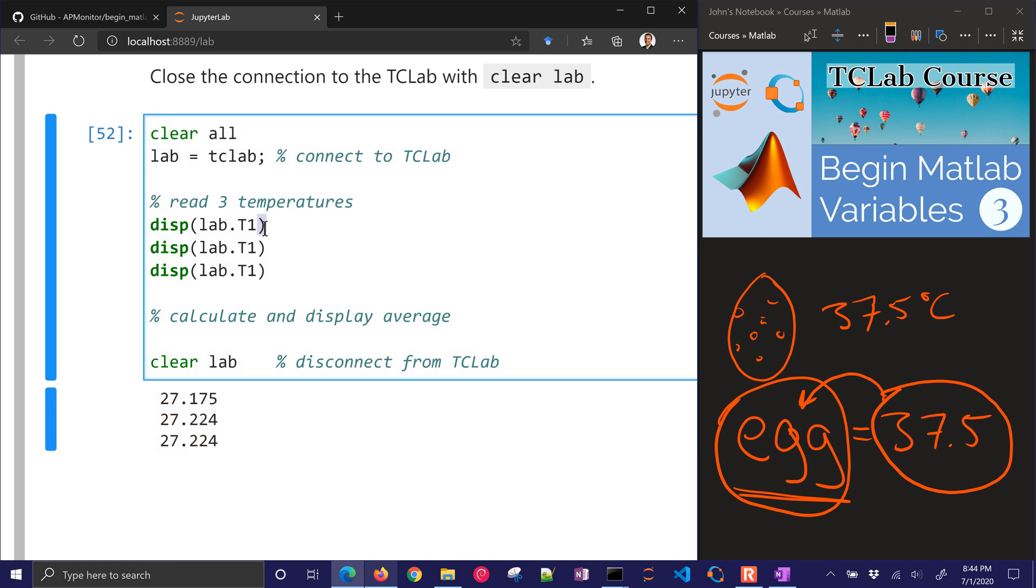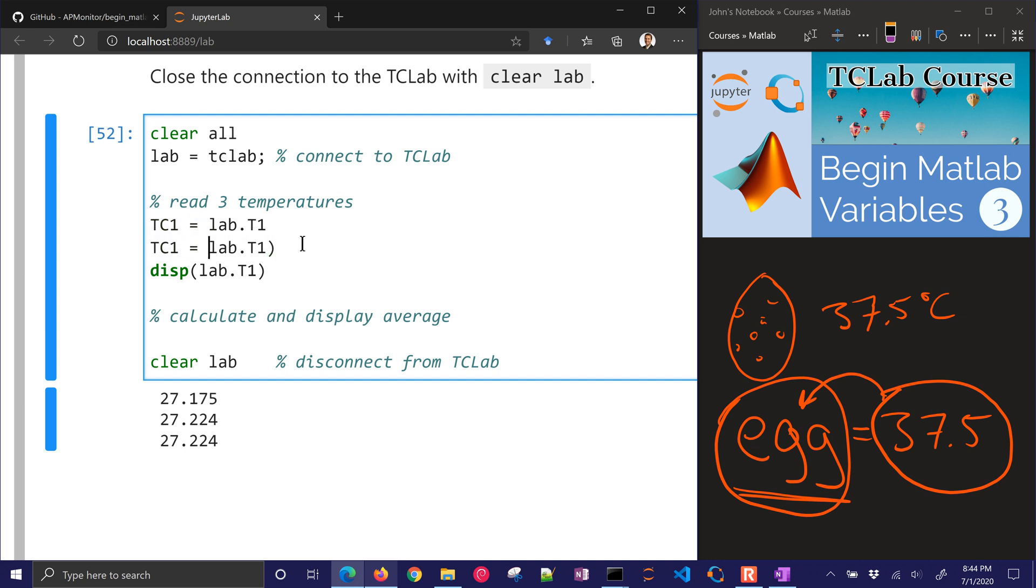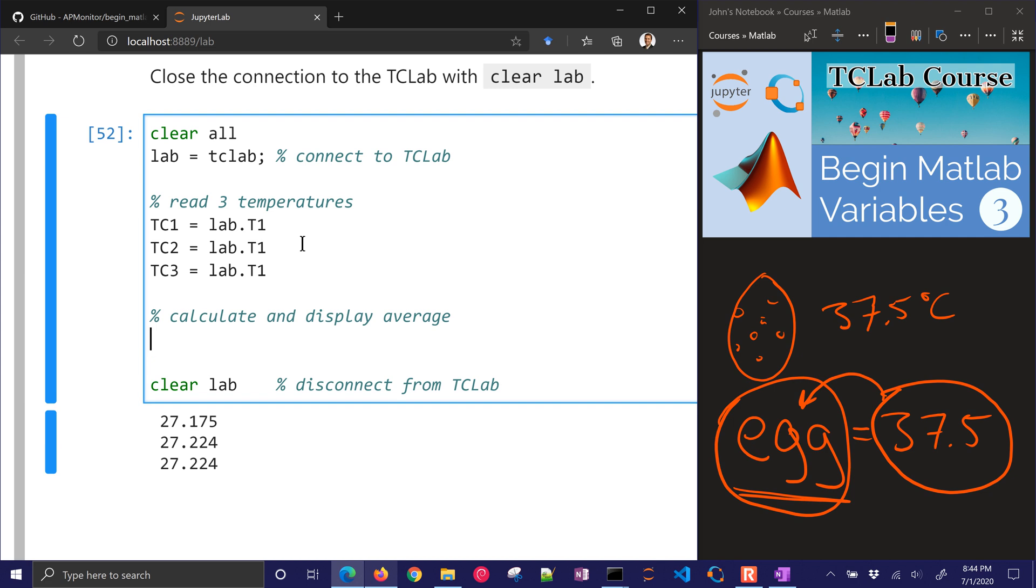Let's go ahead and store those as variables. I'll just say that I have TC1, TC2. And there's going to be more efficient ways of doing this later, but for now, let's go ahead and just start with this. And then we want to calculate and display the average. Again, I'm just going through these. These are exercises for you, so you should try them first. Don't look at this video until you've struggled with it.